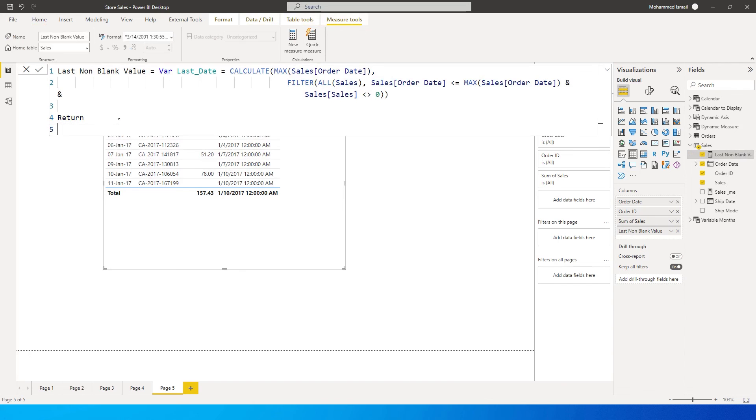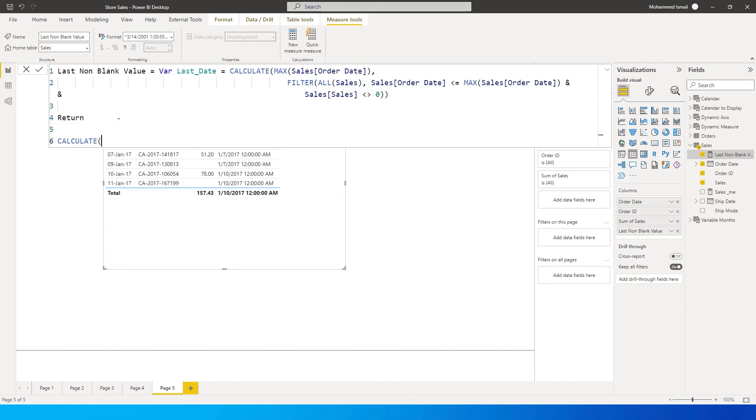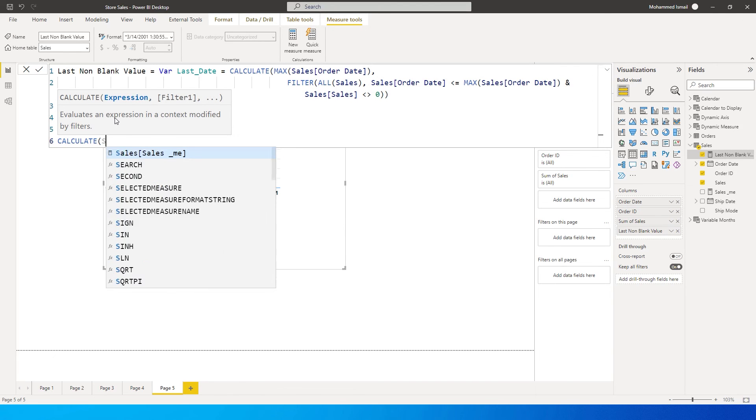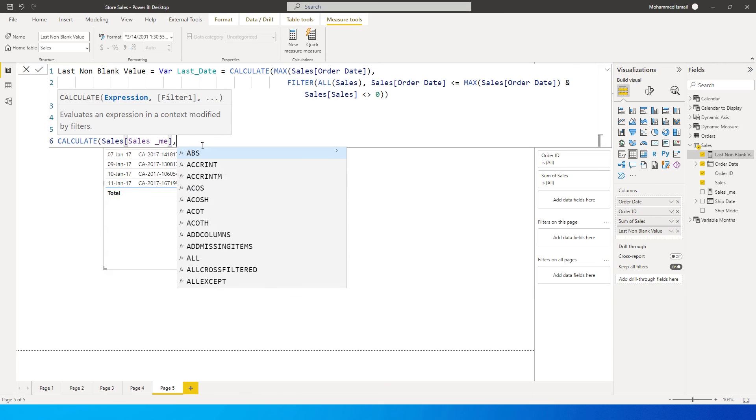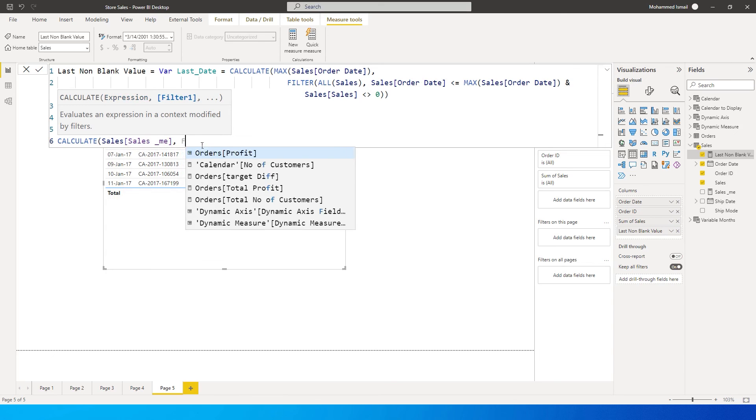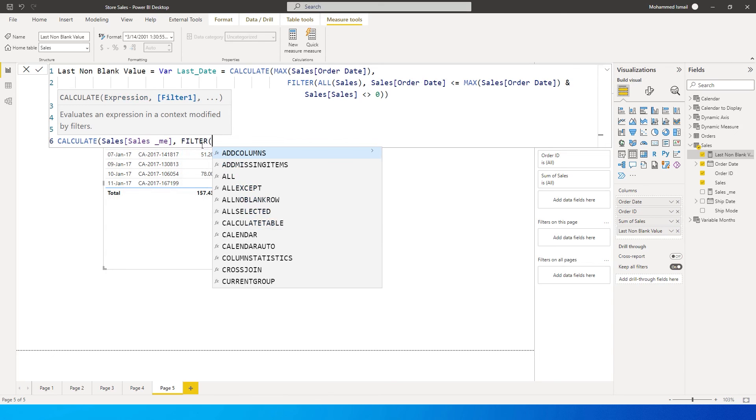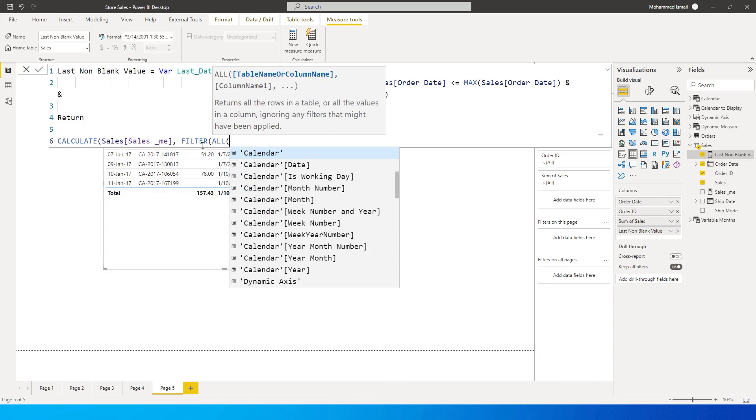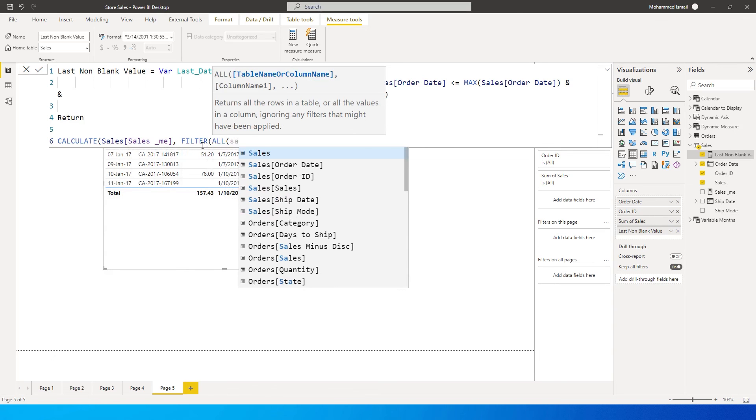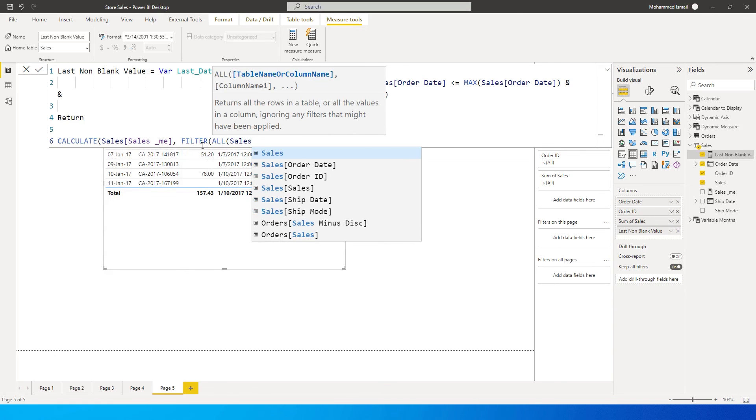Return calculate my sales amount. This is the measure that I've created. It's called sales. And now I'm going to say comma filter all of my sales table.